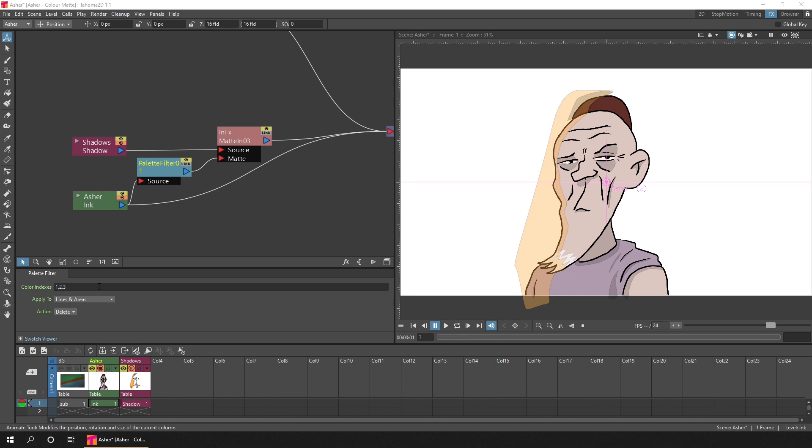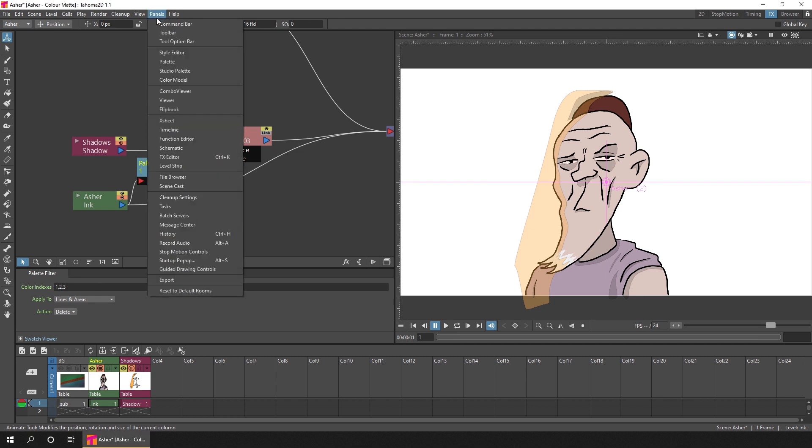In these options, you enter the index of the colors to apply this filter to. For me, it's just the black palette entry, which is the second color in my palette. So if I show the palette view here, I'll show that from the panels menu and then choose palette.